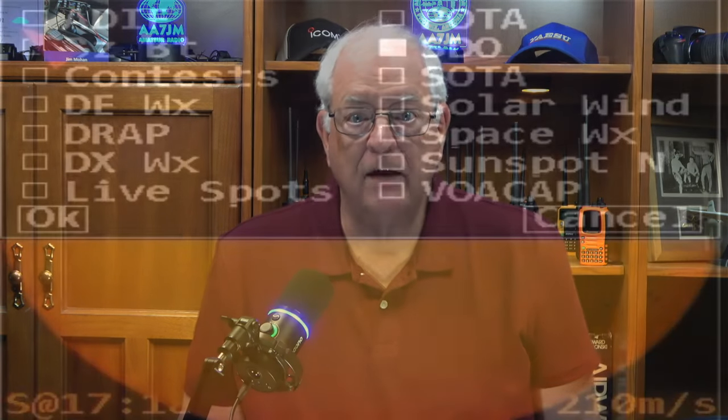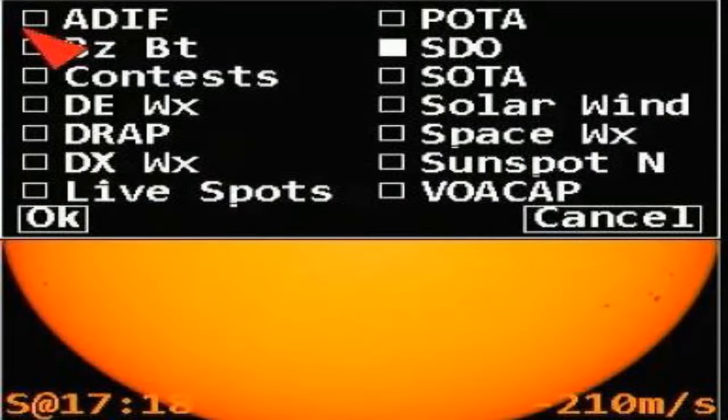The live spot choice shows spots received from wsprnet.org, pskreporter.info, or reversebeacon.net. You can choose several options when using WSPR or PSK, including reports from your callsign and others' callsigns from your grid. This info can help you better understand propagation from your location.